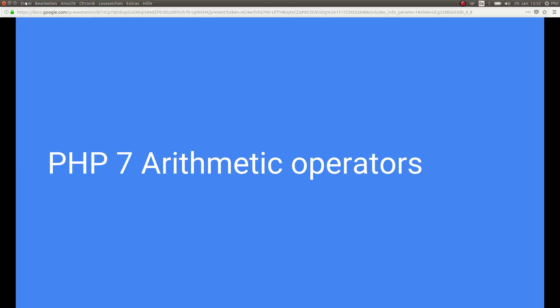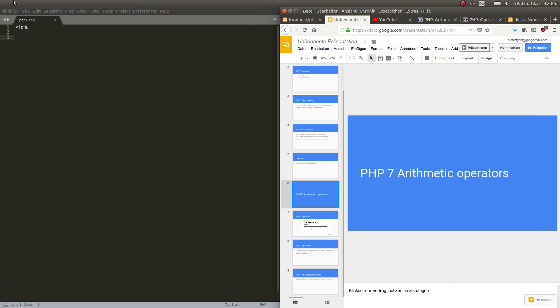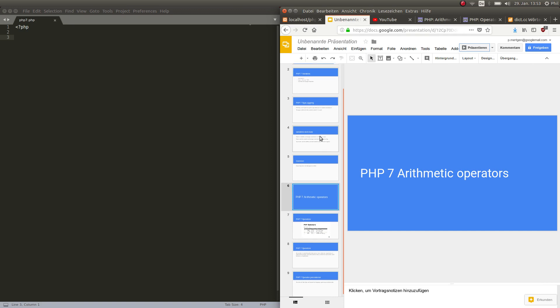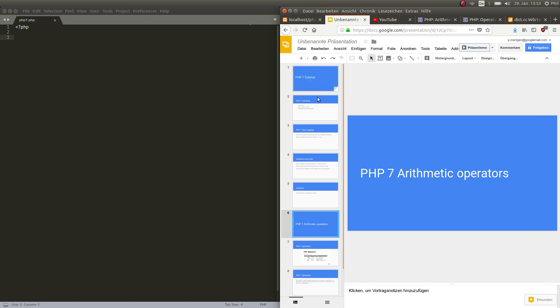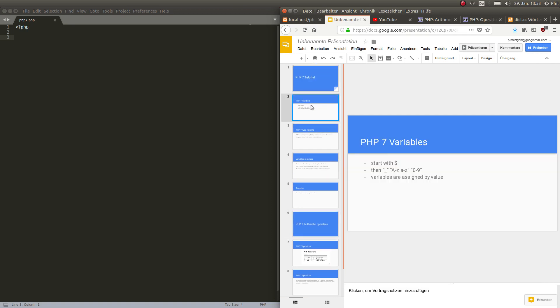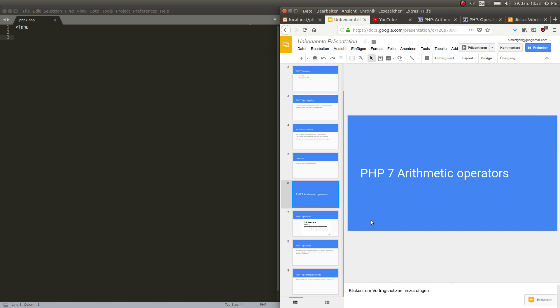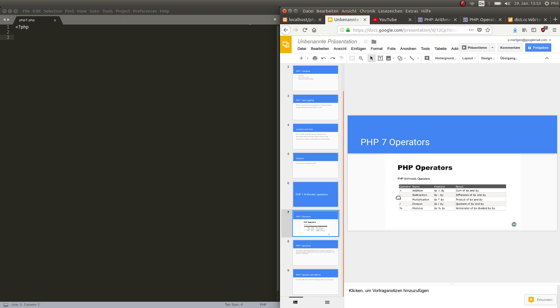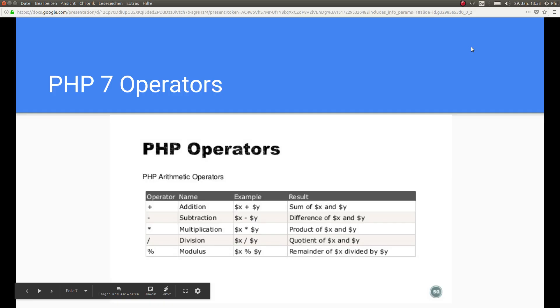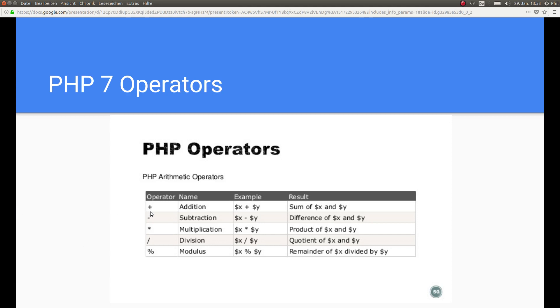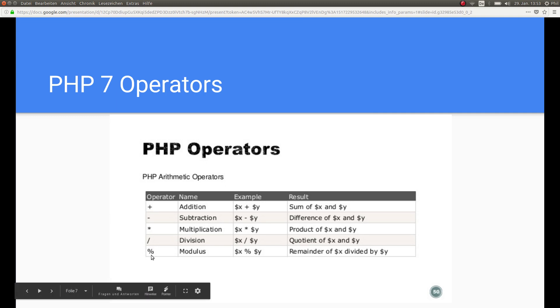So in the last video, maybe you remember that we talked about variables, how to declare one and stuff, and now we're talking about arithmetic operators which sounds very complicated but actually it's not at all. What is an operator? It's very easy, basically it's just the basic math science that you already know from school: plus, minus, multiplication, division, and something called modulus we're gonna talk about that right now.